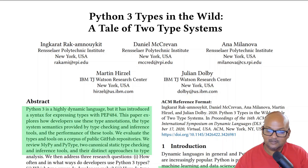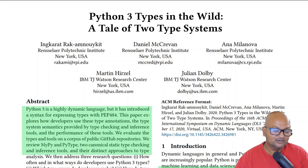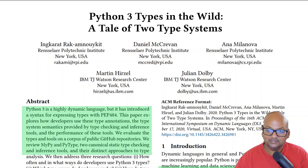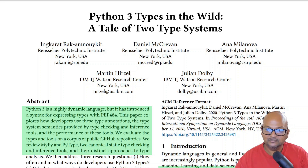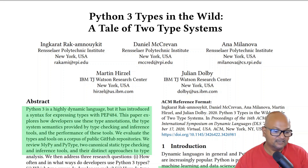Hi folks, welcome back. I hope you're all doing well. Today I want to talk about a paper from last year's Symposium on Dynamic Languages that takes a look at how people have been using Python 3 type annotations.